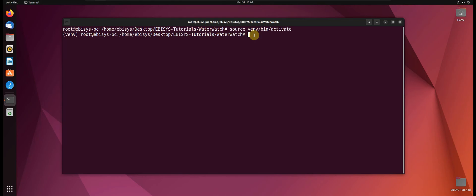So any Python third-party libraries we install now will be installed only in our virtual environment which is separate from our system, so that we don't have any conflicting third-party libraries.